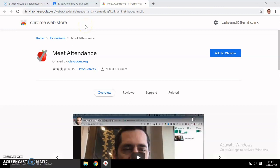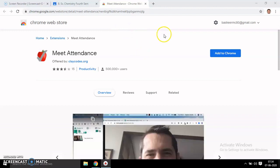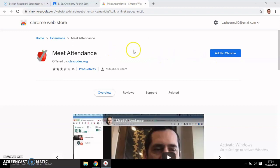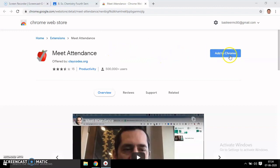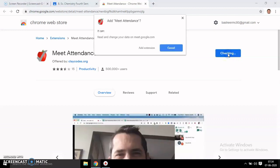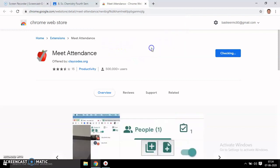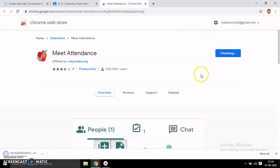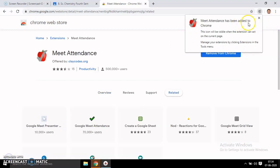Type 'Meet Attendance' in Google and you will be directed to this page. Meet Attendance can be added to Chrome. This extension can be added to Chrome. Just add it and click 'Add Extension.' Now it is adding.